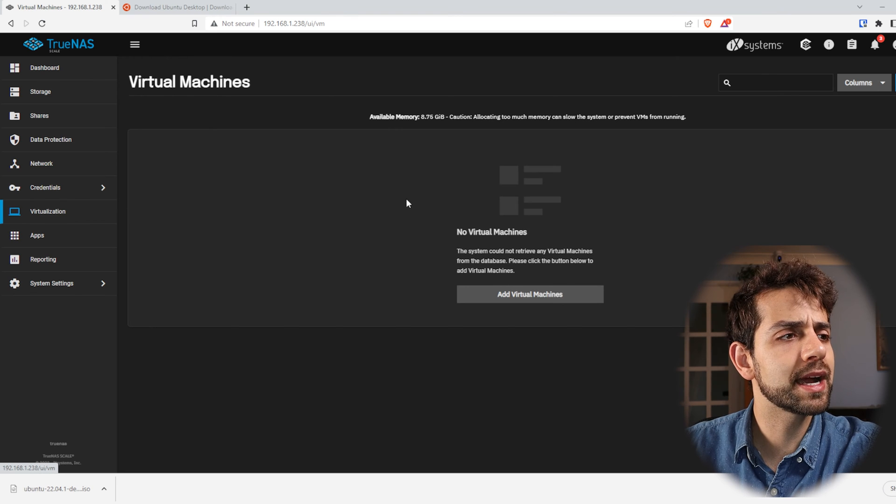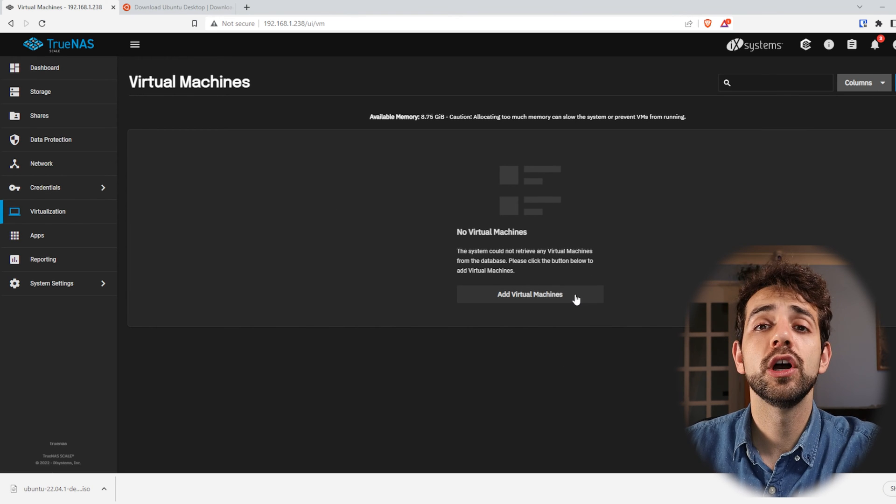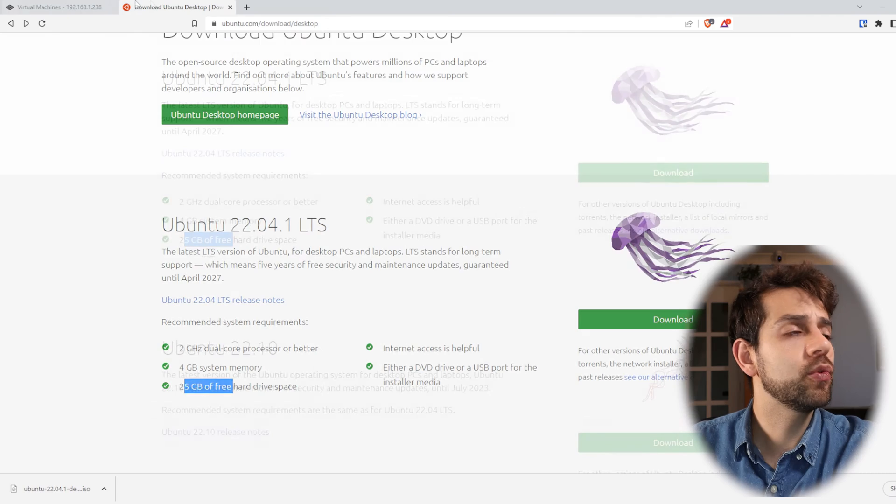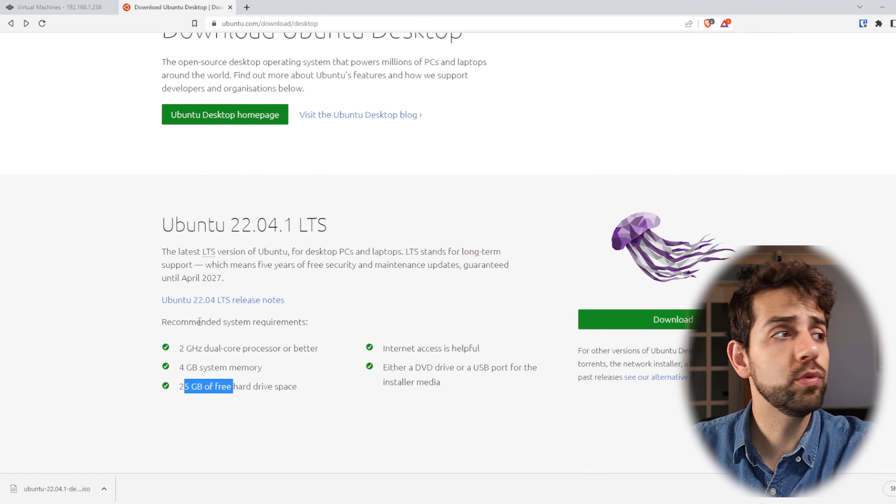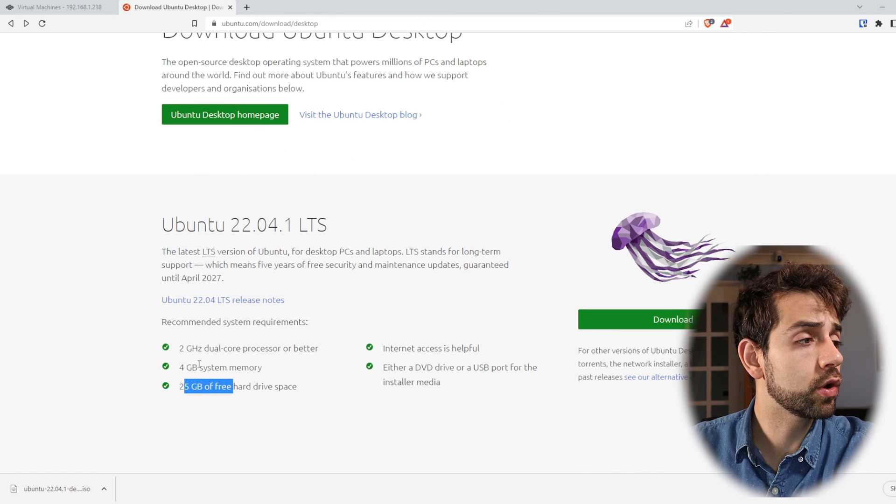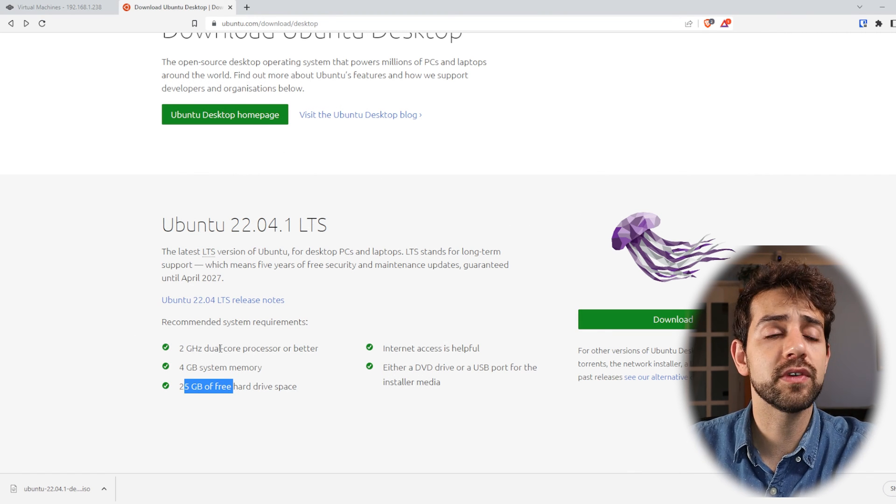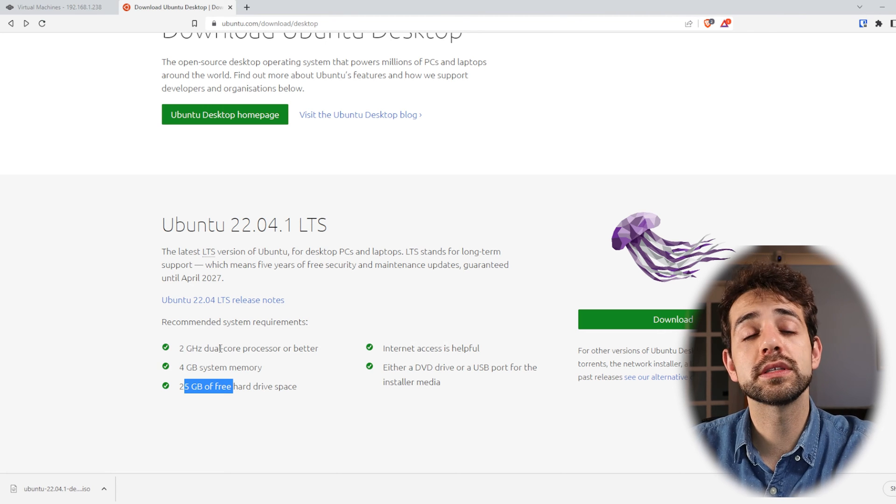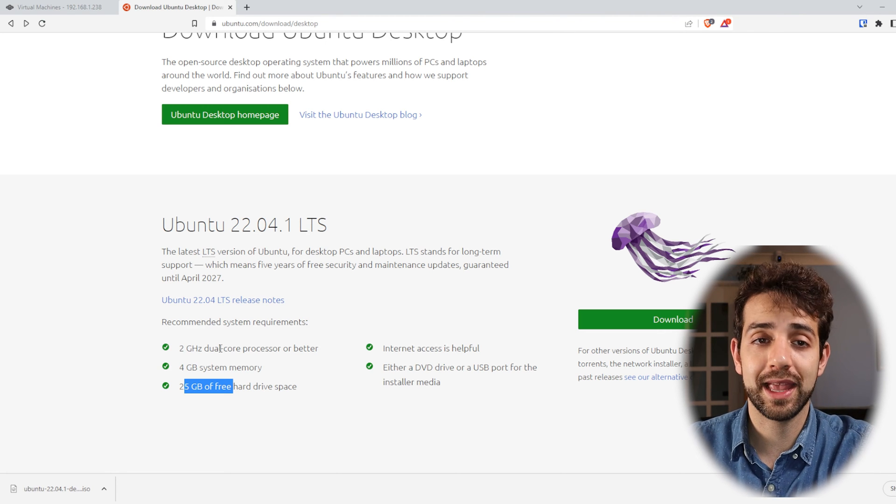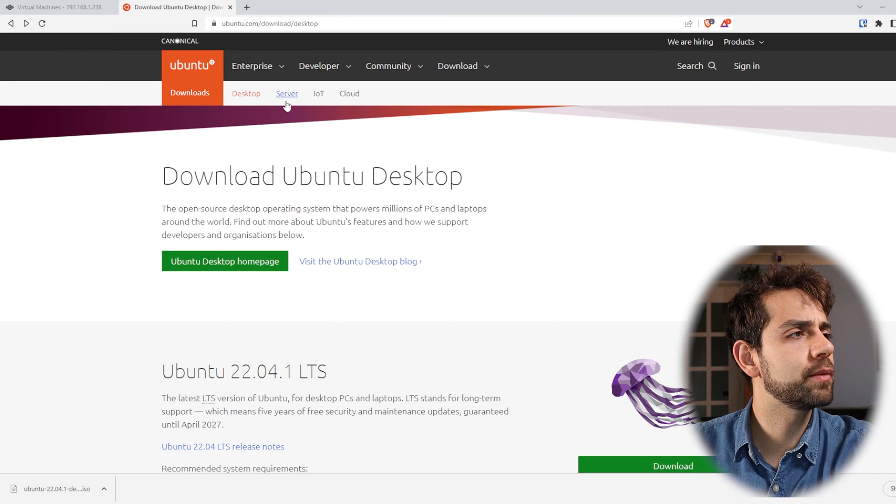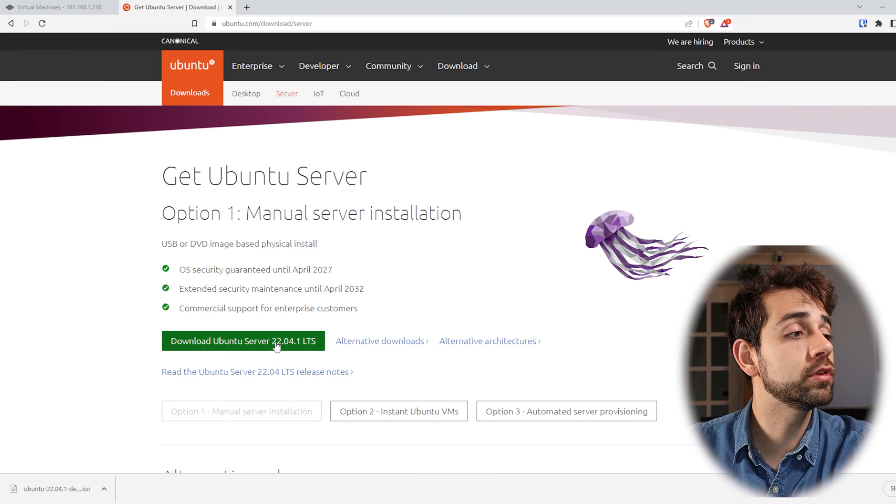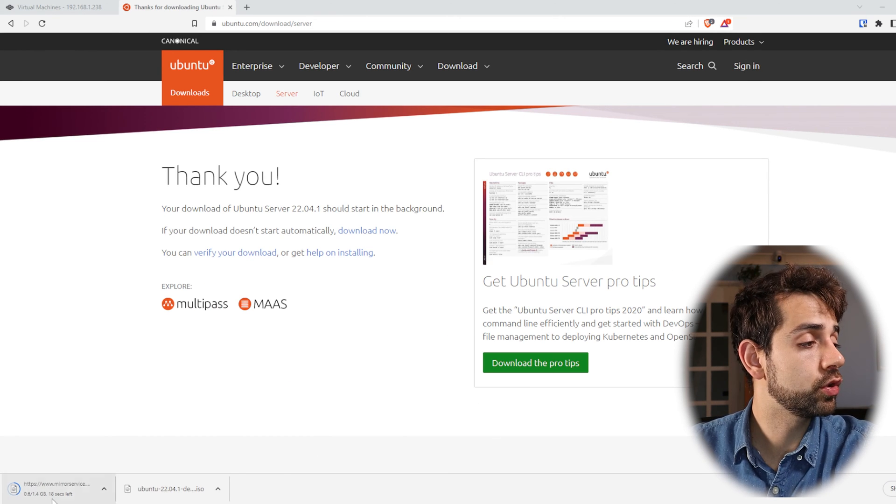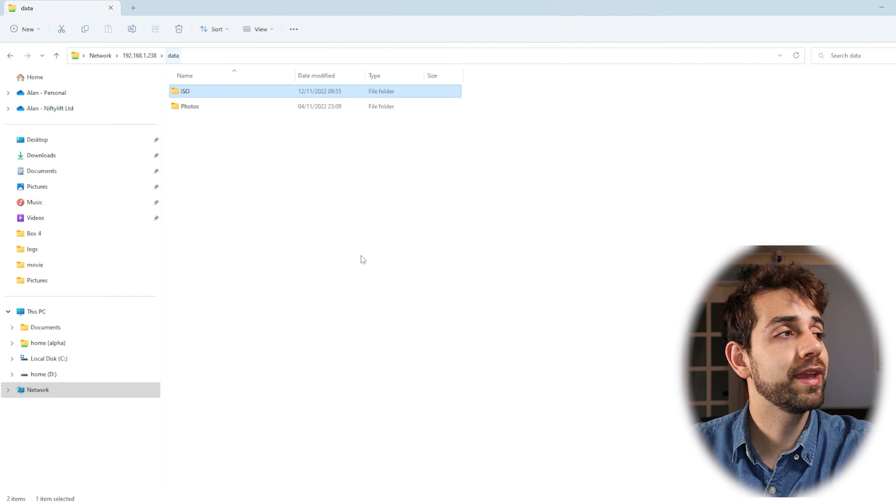But before we start to click add a virtual machine, we need to download our operating system. I could initially install this Ubuntu, but I don't think that will work well with the setup that I have. It's low quantity of CPUs, RAM memory, and that will not work and have a great experience. So in this way, I will come for Ubuntu server and I will download Ubuntu server. When it finishes to load, it will take around 16 seconds.